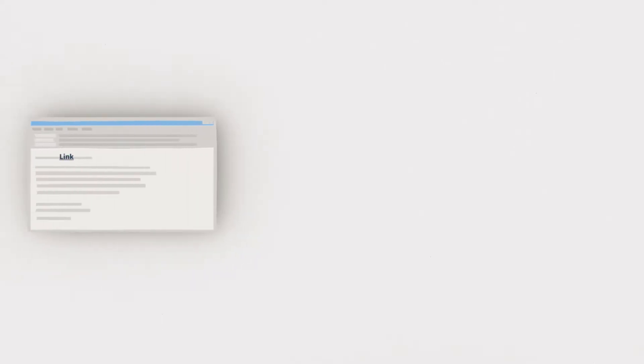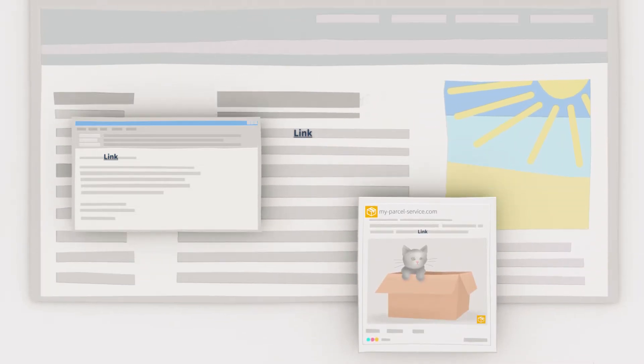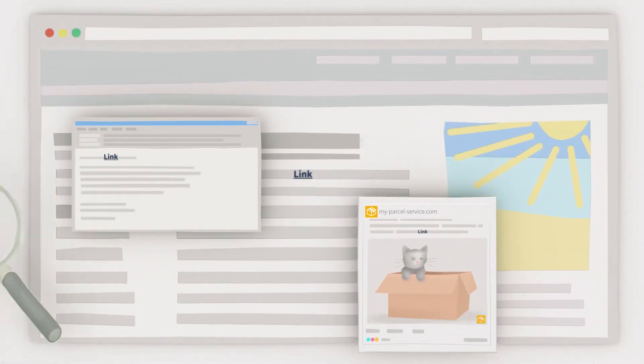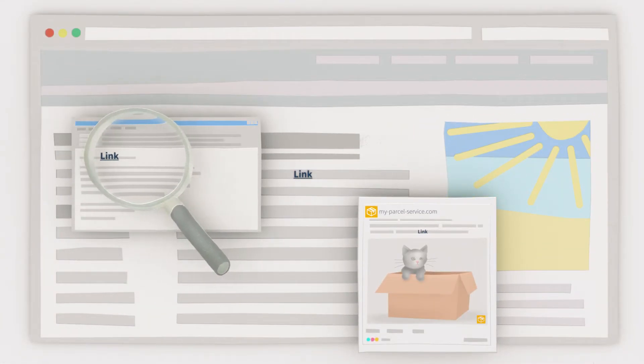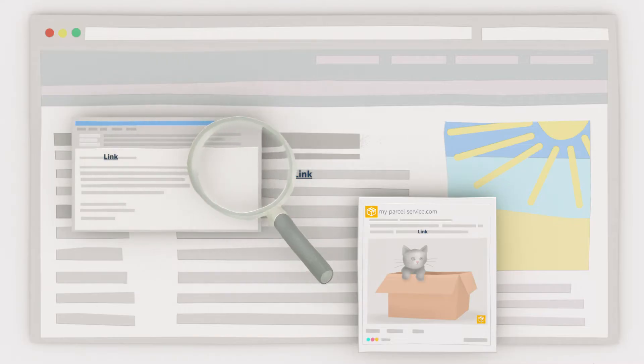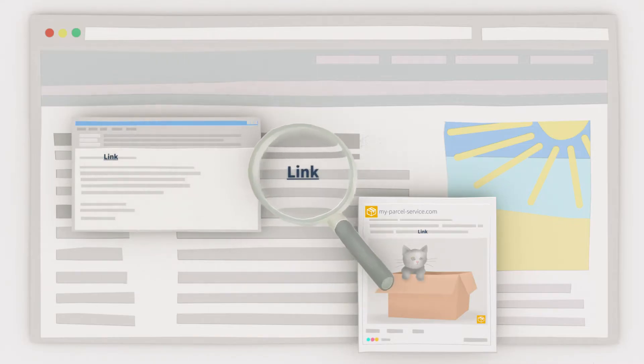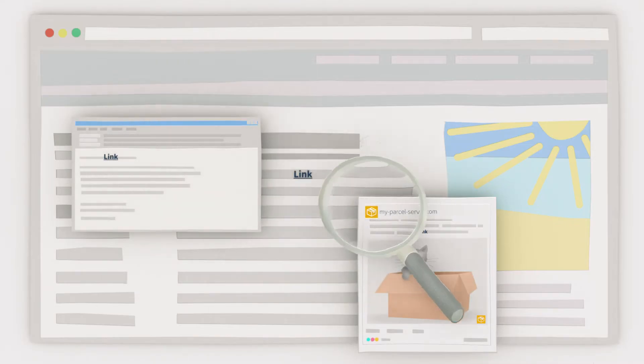Fraudulent links can lurk anywhere – in an email, on a social network, or on a website that you trust. So, it's important that you're able to tell whether a link is fraudulent or legit.